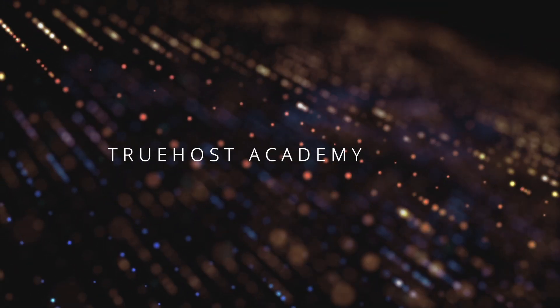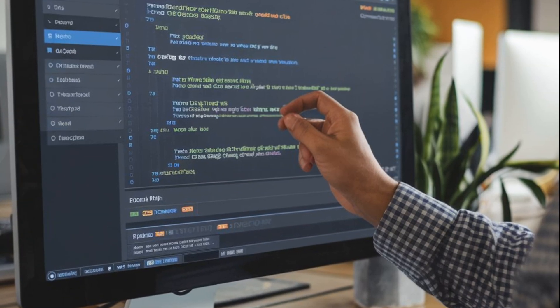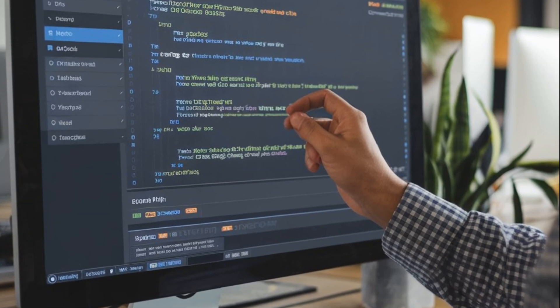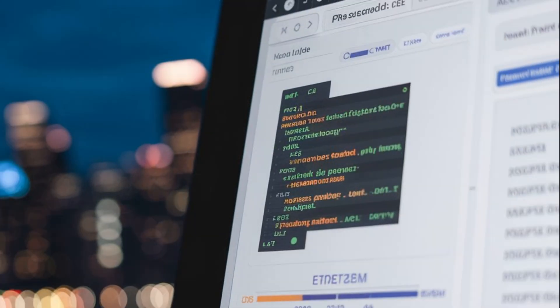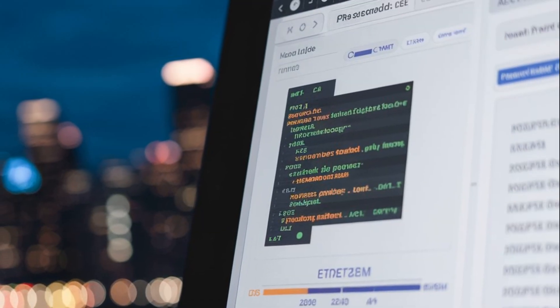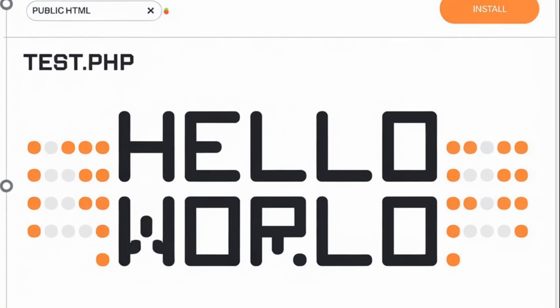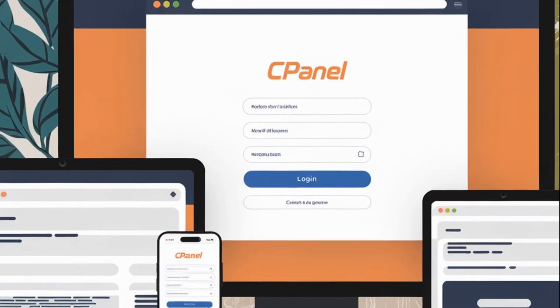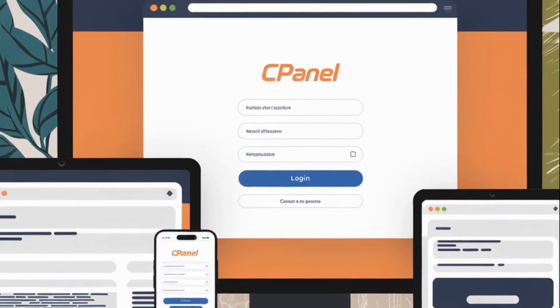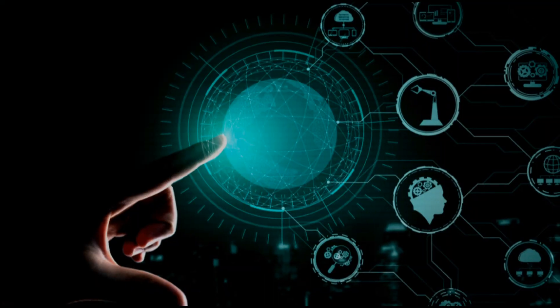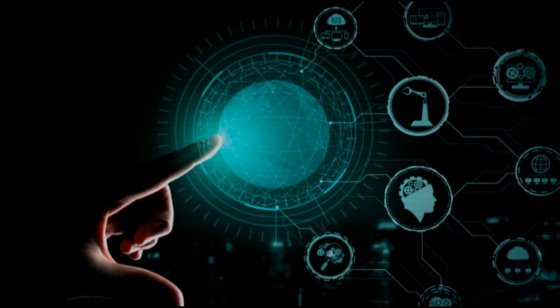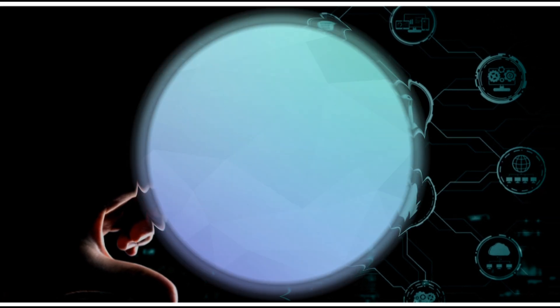Welcome back to TrueHost Academy. In today's video, we're going to dive into creating a simple PHP script that interacts with a MySQL database and how to set it all up in cPanel. If you're ready to bring your website to life with dynamic content, stick around because this is going to be a hands-on tutorial. Let's get started.